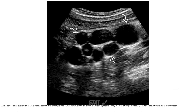This is the ultrasound of the left flank in a patient showing multiple cysts replacing the left kidney. The renal fossa retains the renal shape in the chain, but no normal left renal parenchyma is seen.